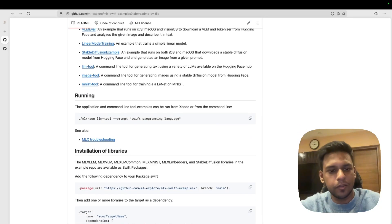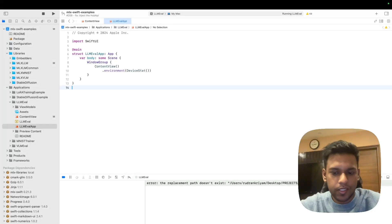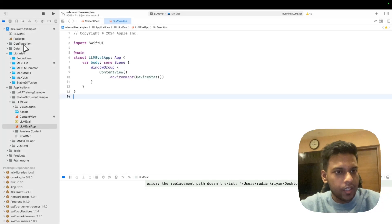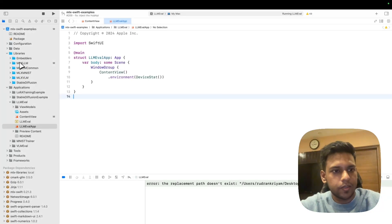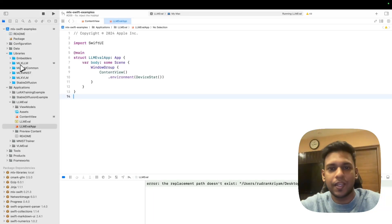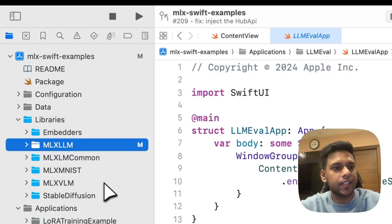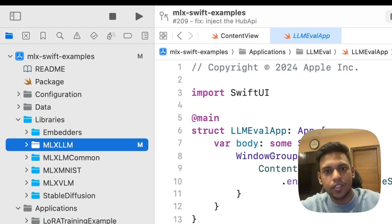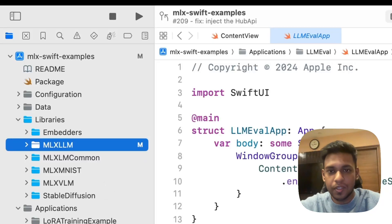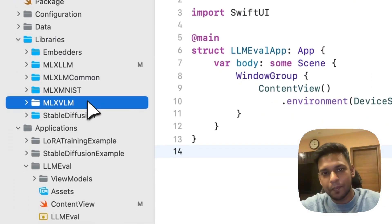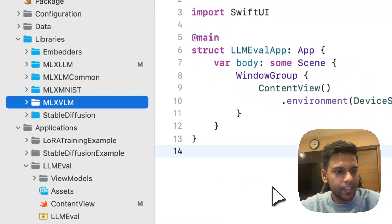The project itself has many packages or libraries. The one that you would need is the MLXLLM package and then the MLXLLMCommon package. This is for text generation. If you want to work with image input, you'll use the MLXVLLM package.